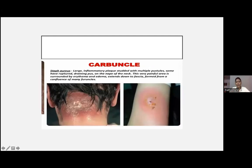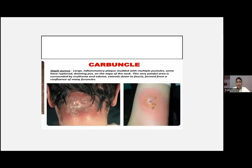This is carbuncle — a large inflammatory plaque started with multiple pustules, some ruptured, with draining pus. The common site is the nape of the neck. Nowadays due to the hot humid climate, we are seeing many cases of furuncle and carbuncle. We have to look for immunosuppression in these patients.